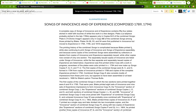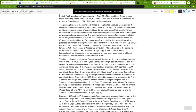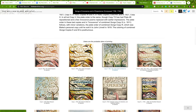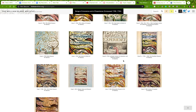The next one I want to take a little bit of time to walk you through is the William Blake Archive. This is a site that looks very different from a lot of the other ones we've seen — it's definitely very different from Wikisource and Project Gutenberg, because they just focus on plain text.